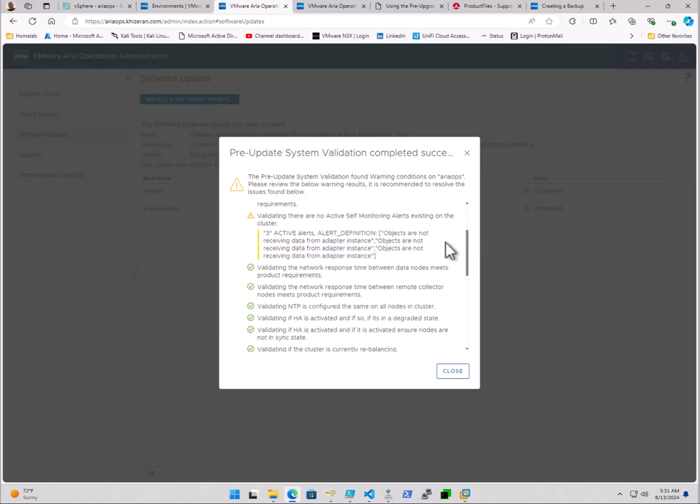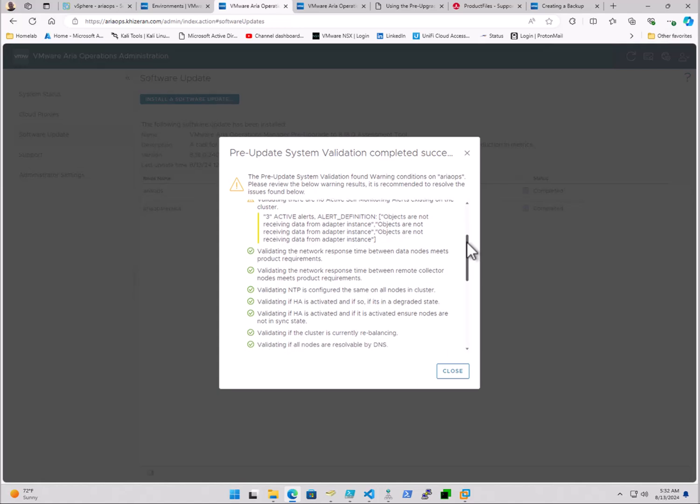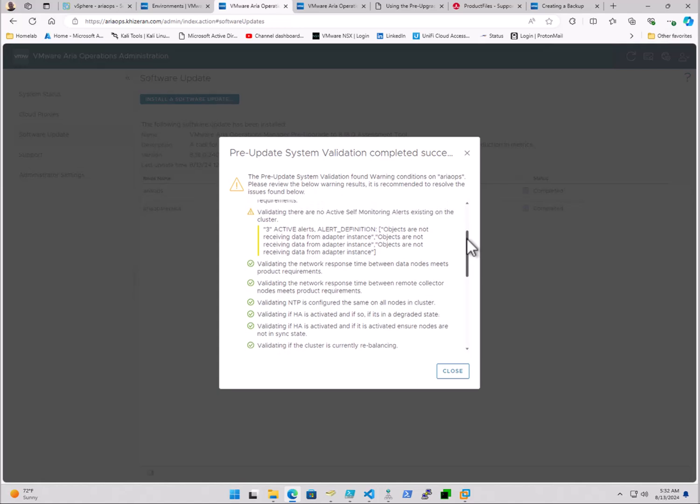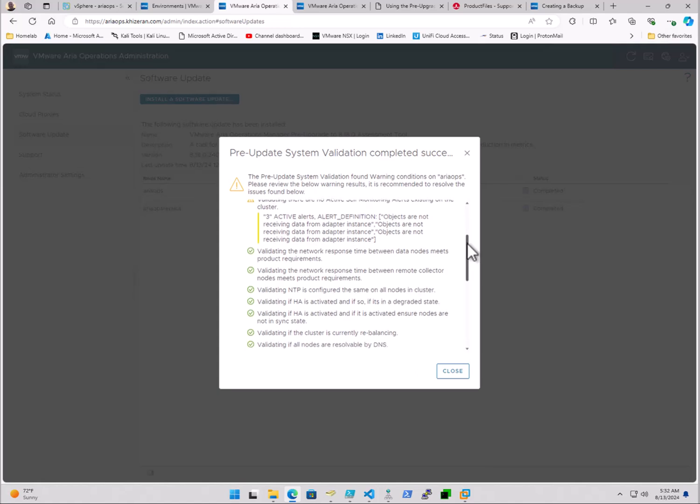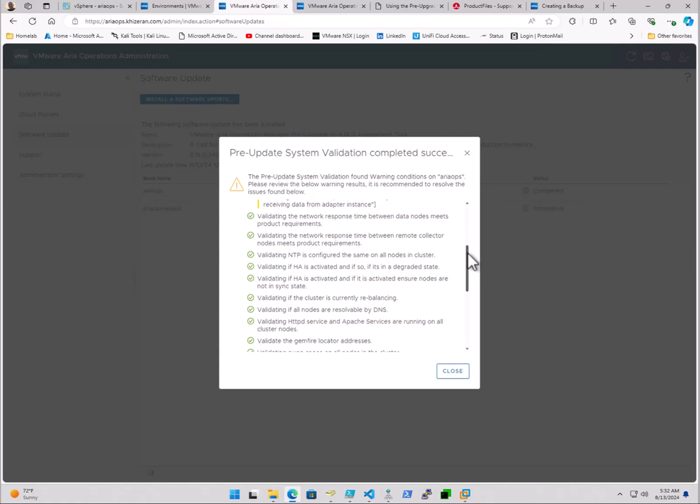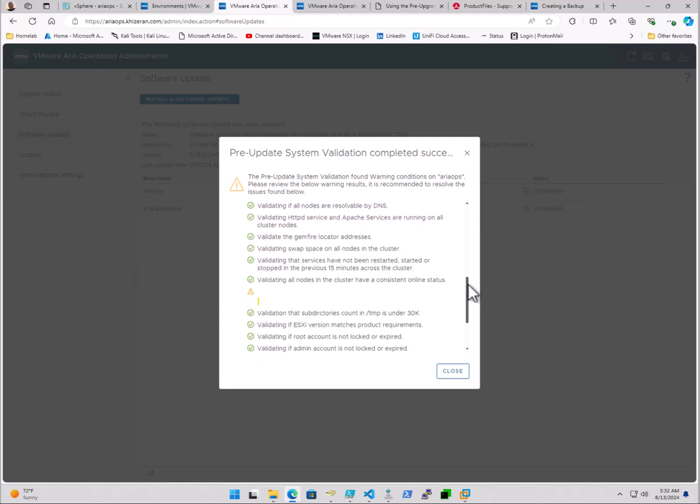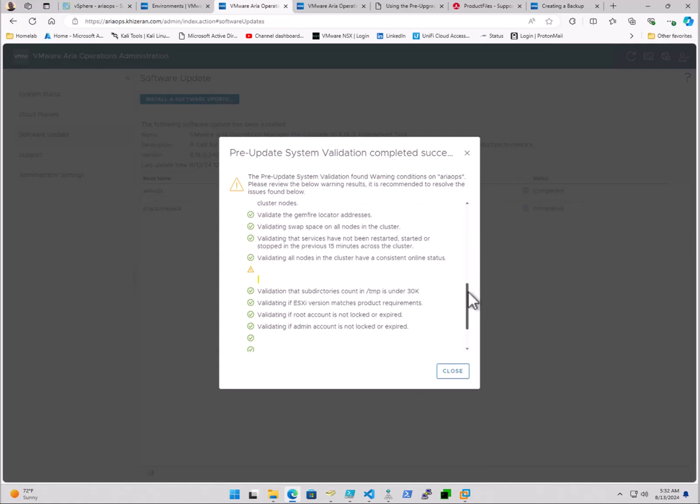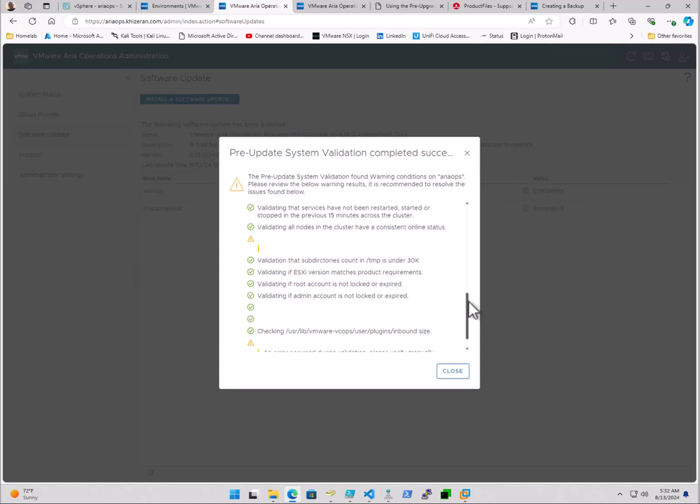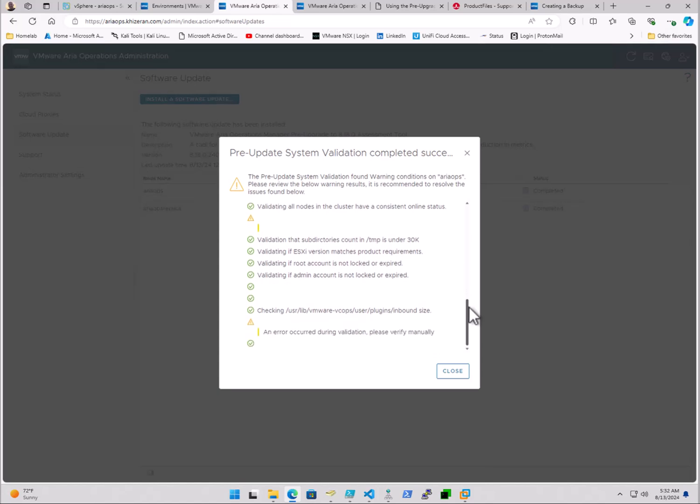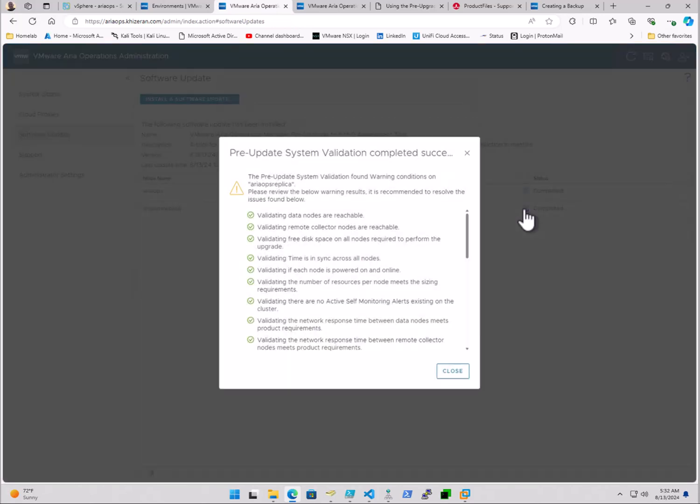And it seems that we've got some alarms with adapters. It's basically saying adapters are not receiving object data, and I'm aware of what that is. So that's something important to fix if you see any in the environment. And then we'll take a look at the primary replica.